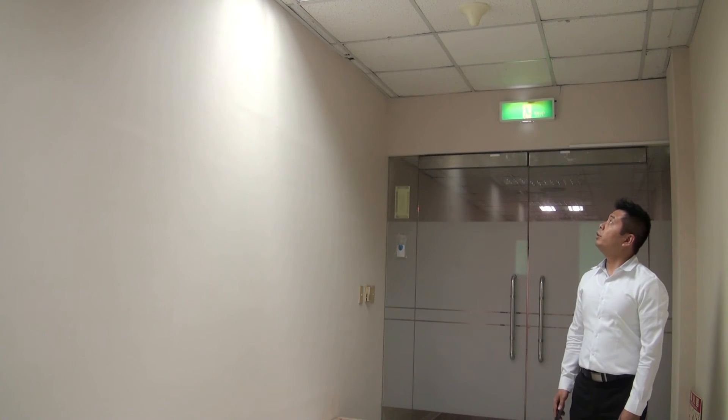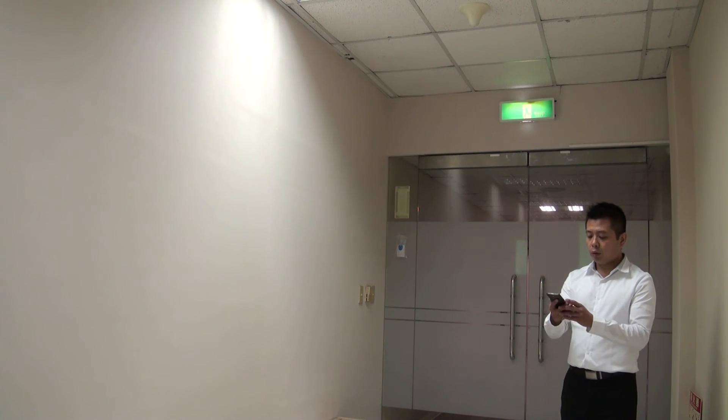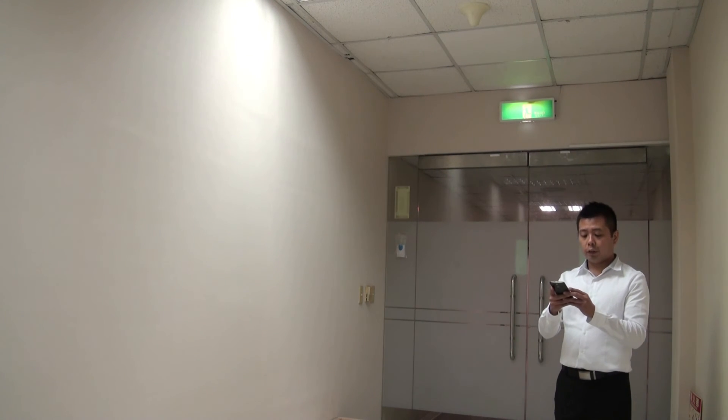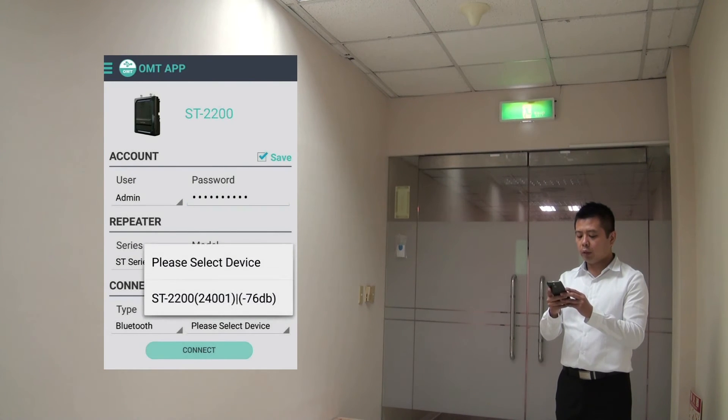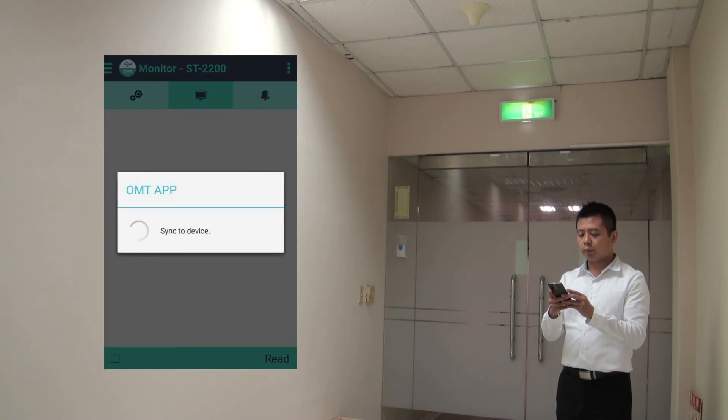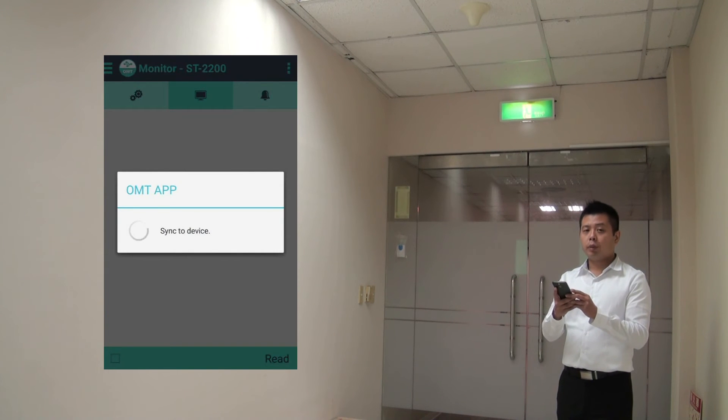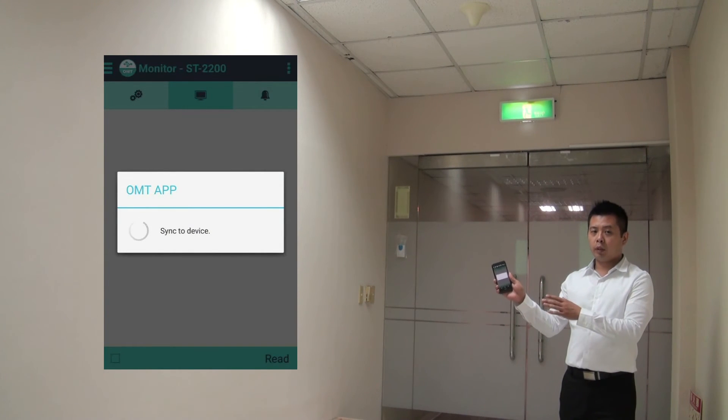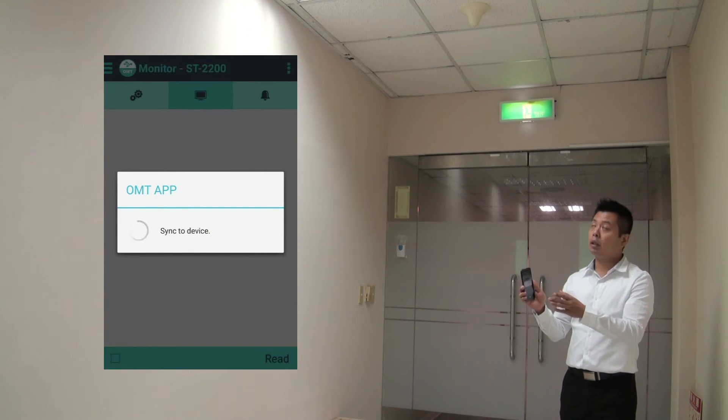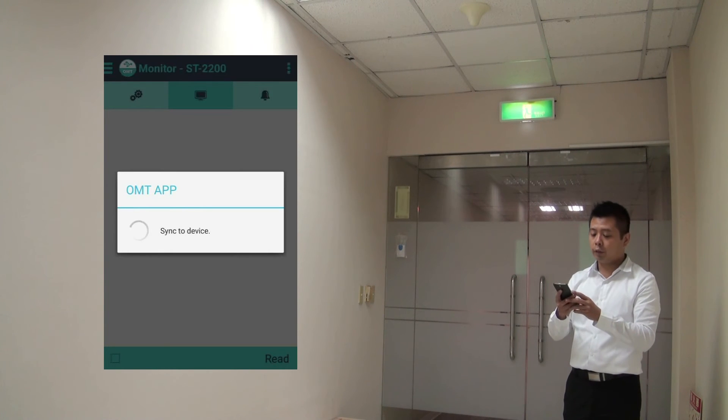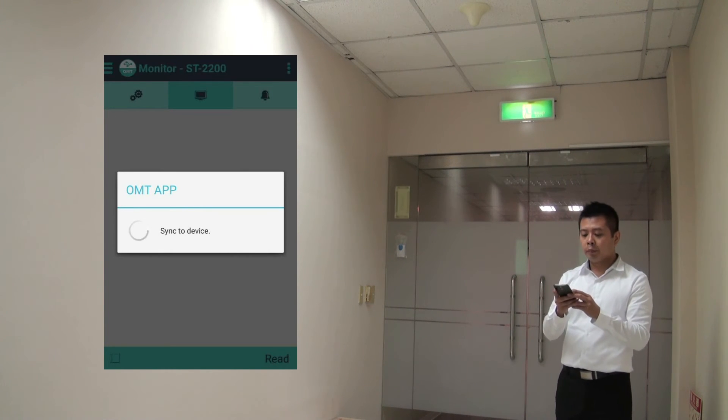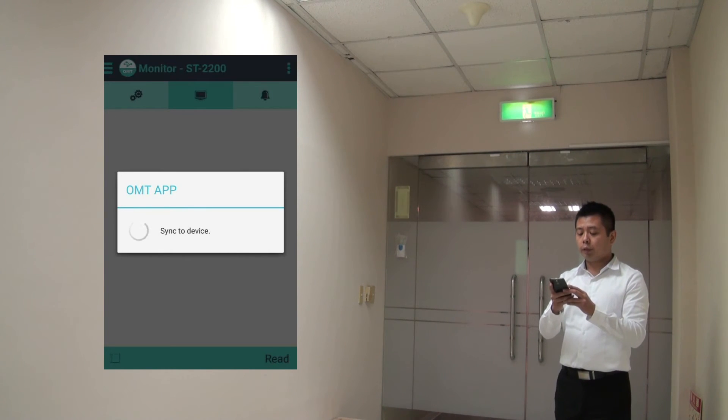I'm now under the service antenna of the ST2200. I've already done the Bluetooth scan. So it's on my drop down list. Let me connect to it. So the repeater is in a room and I don't have direct line of sight. I'm just connecting to the repeater through the service antenna. It takes a couple of seconds.